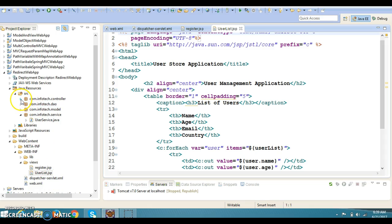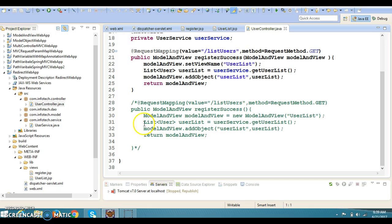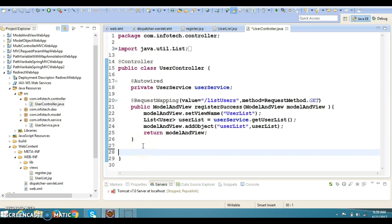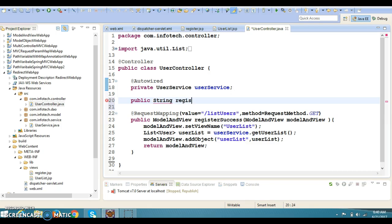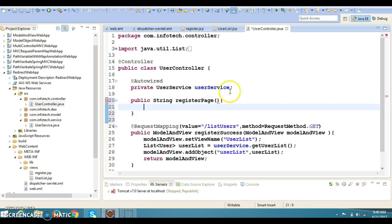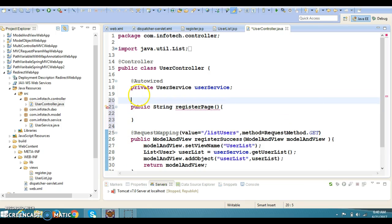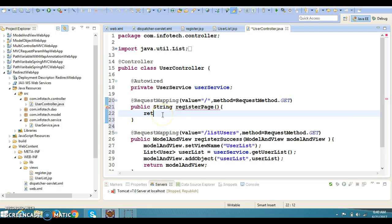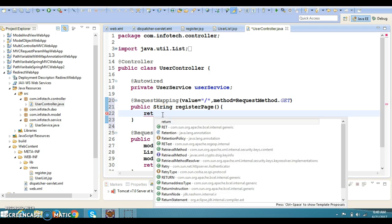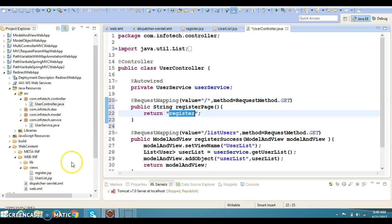Now come to your controller. In controller we are going to define a request mapping method. Public String registerPage with RequestMapping pattern slash register with GET HTTP method, and this is going to return the logical view name which is register. Once we run this project, register.jsp will be displayed to the client.